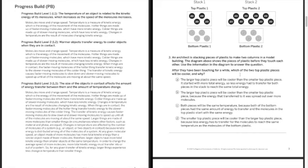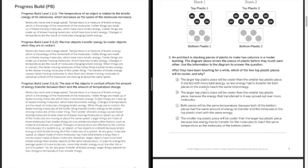So the larger top plastic piece will be cooler than the smaller top plastic piece. This is true. It started with more total kinetic energy. So less energy has to transfer. Not that it matters for that. It matters how much it has to be shared. So let's take a look at option B.